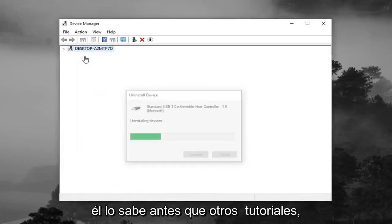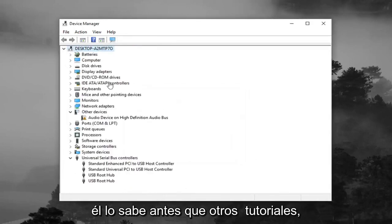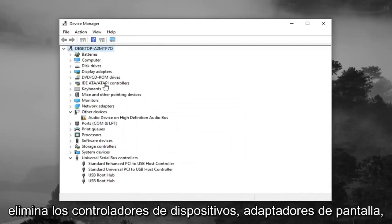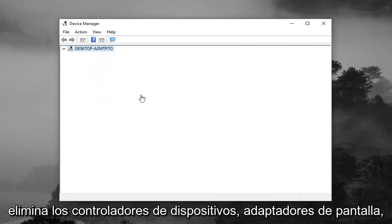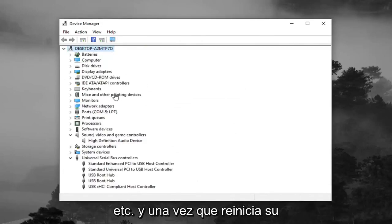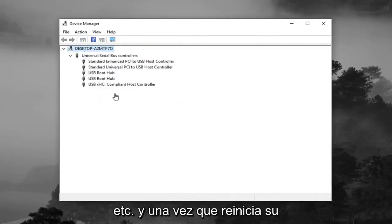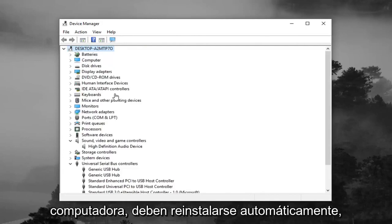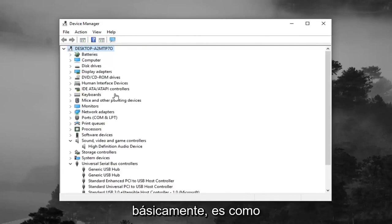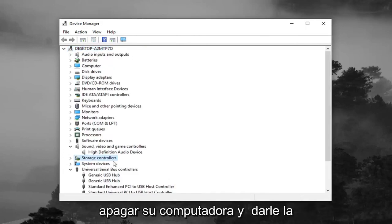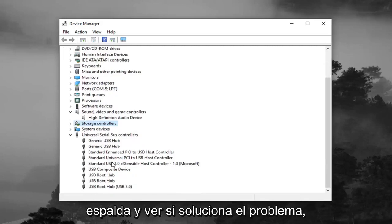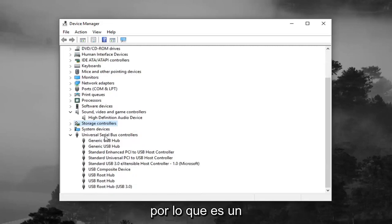So if you've noticed in other tutorials, you'll remove device drivers, display adapters, whatnot. And once you restart your computer, they should automatically be reinstalled. Basically, it's like turning off your computer and turning it back on and seeing if it fixes the problem kind of deal.